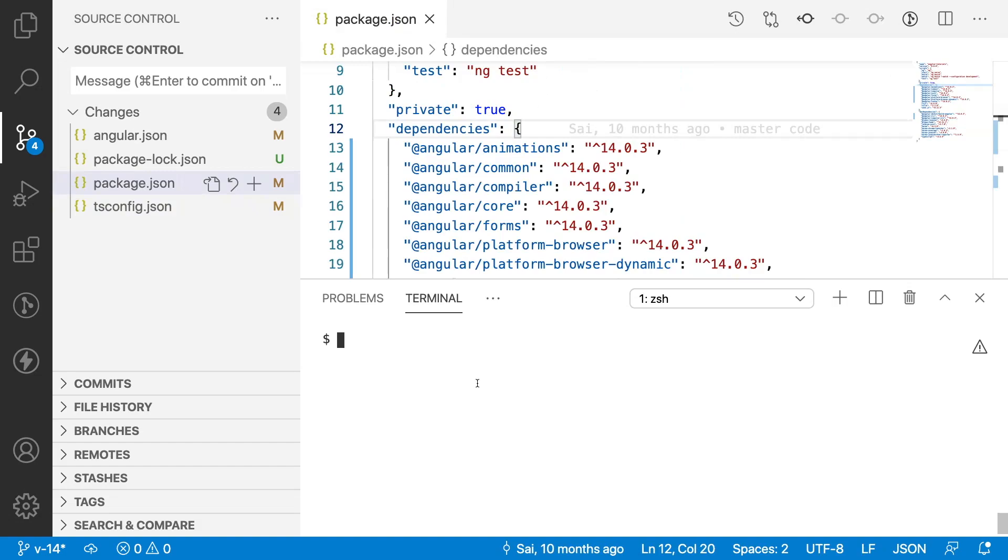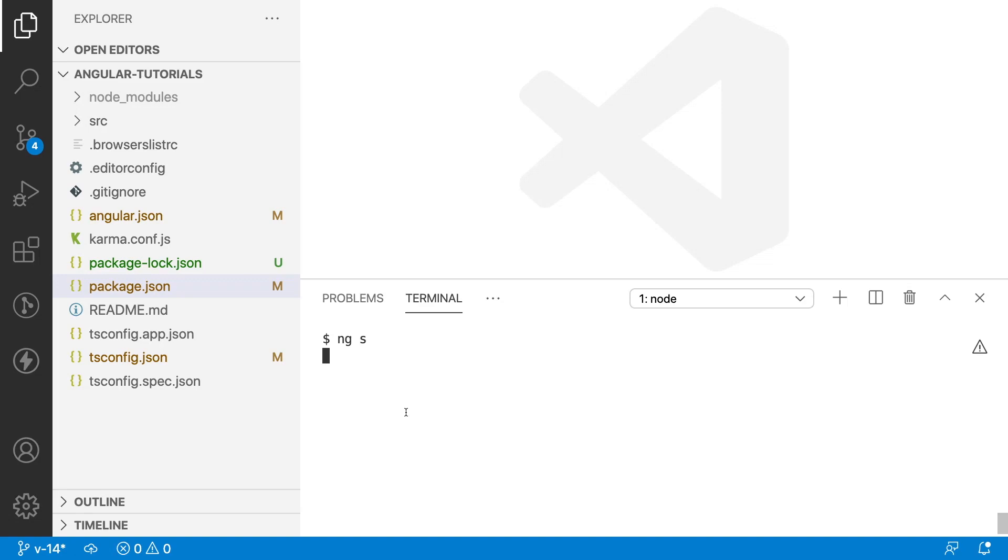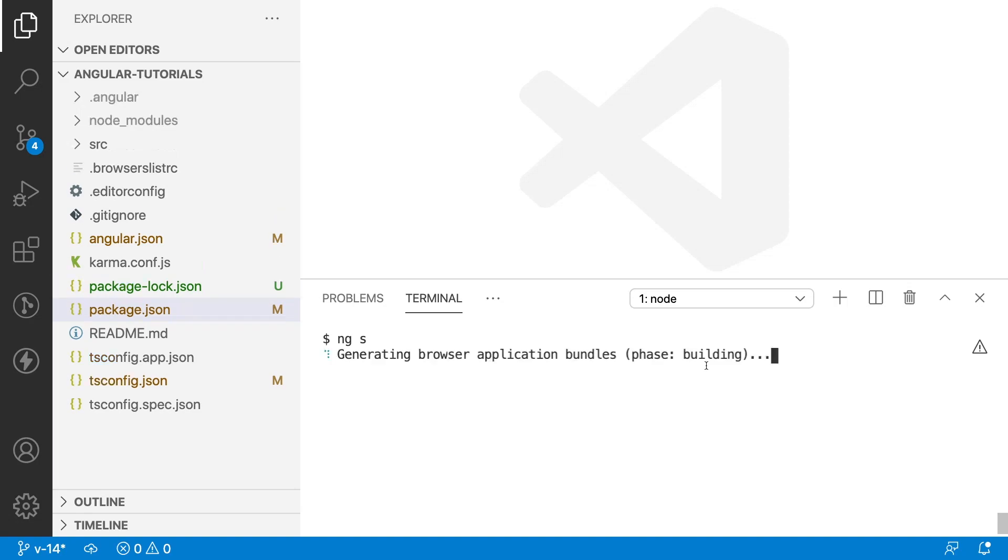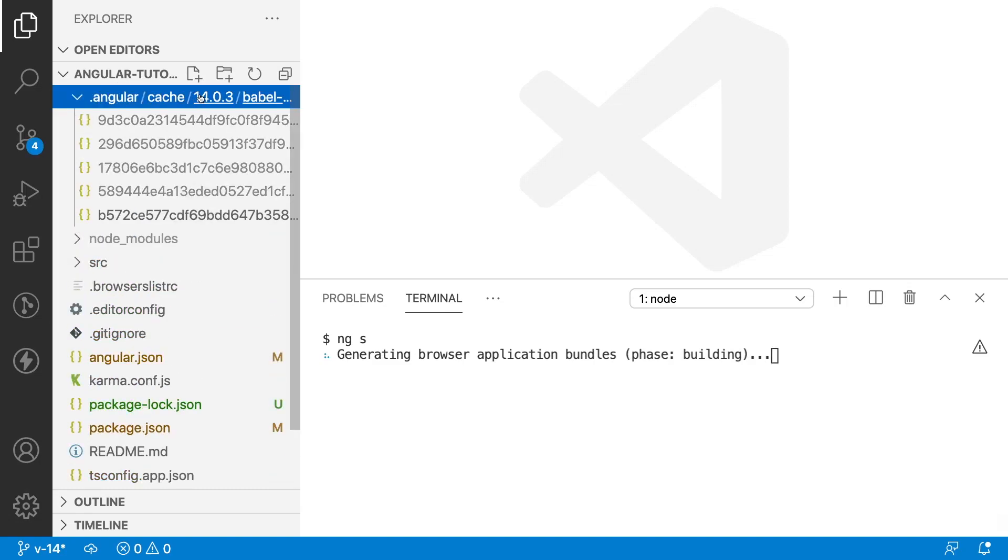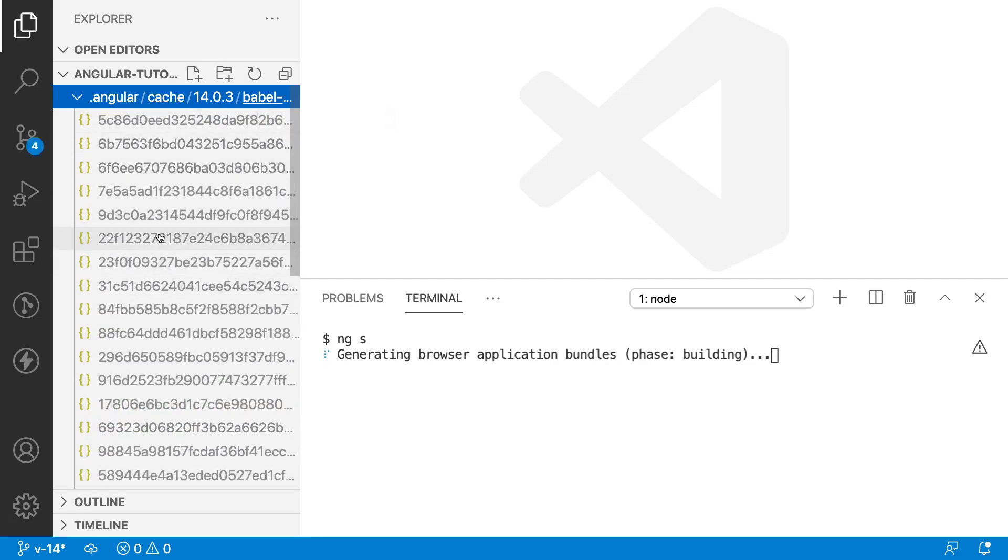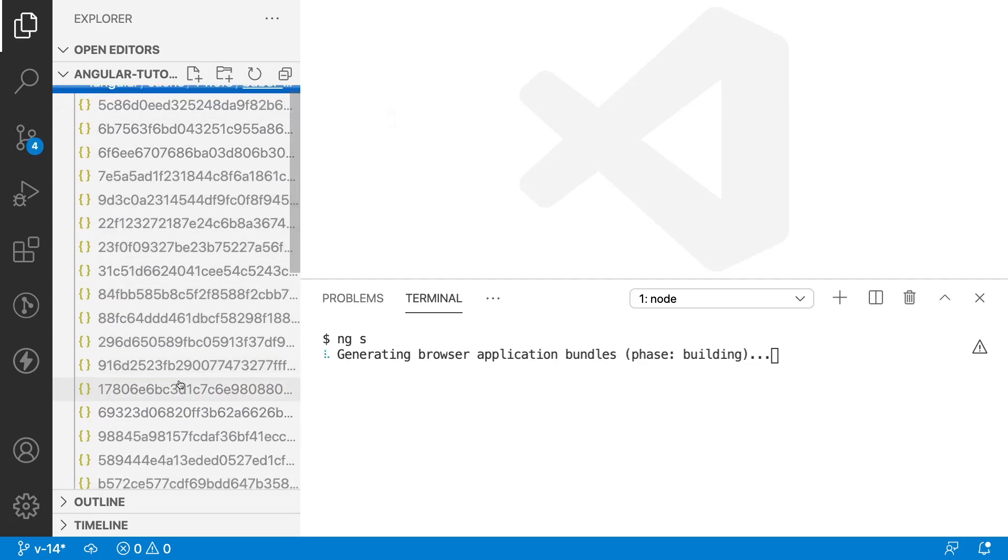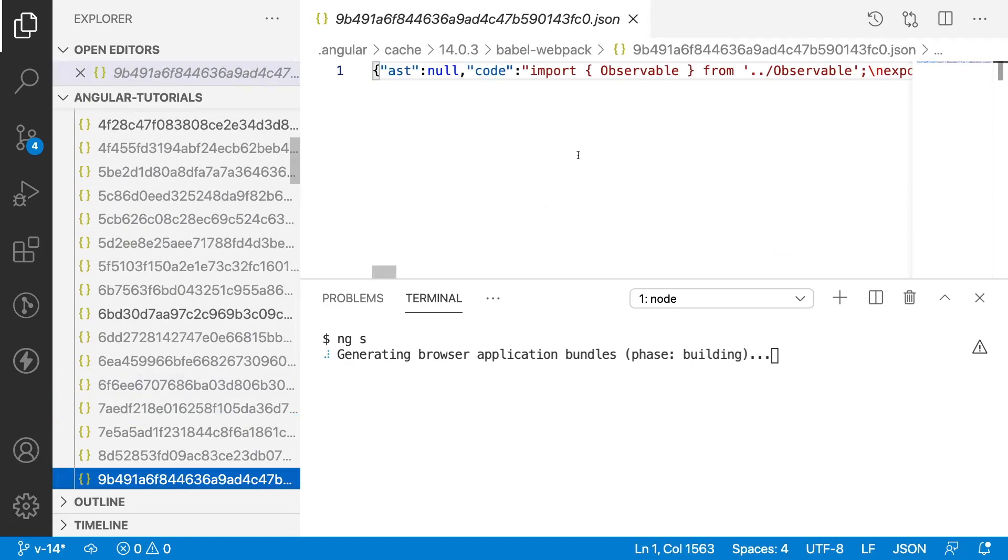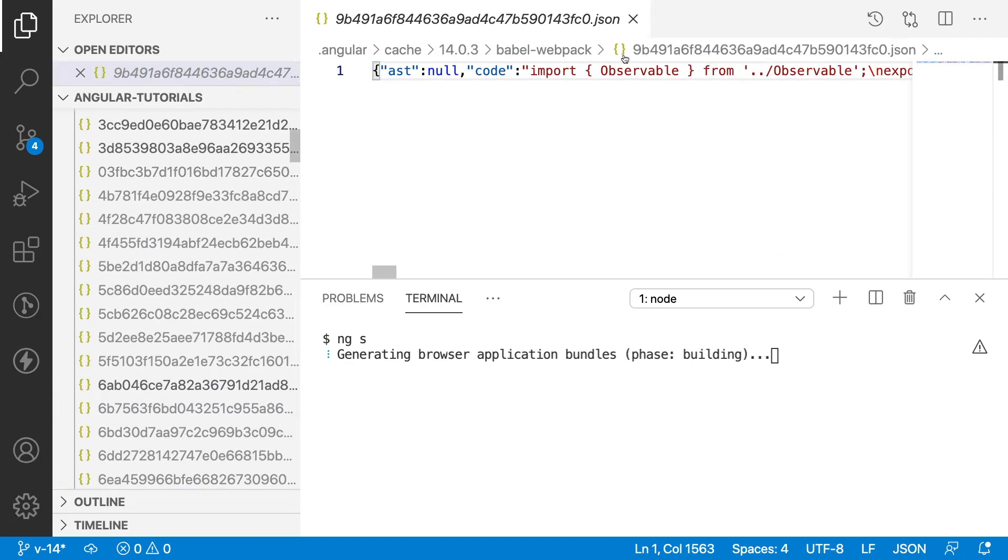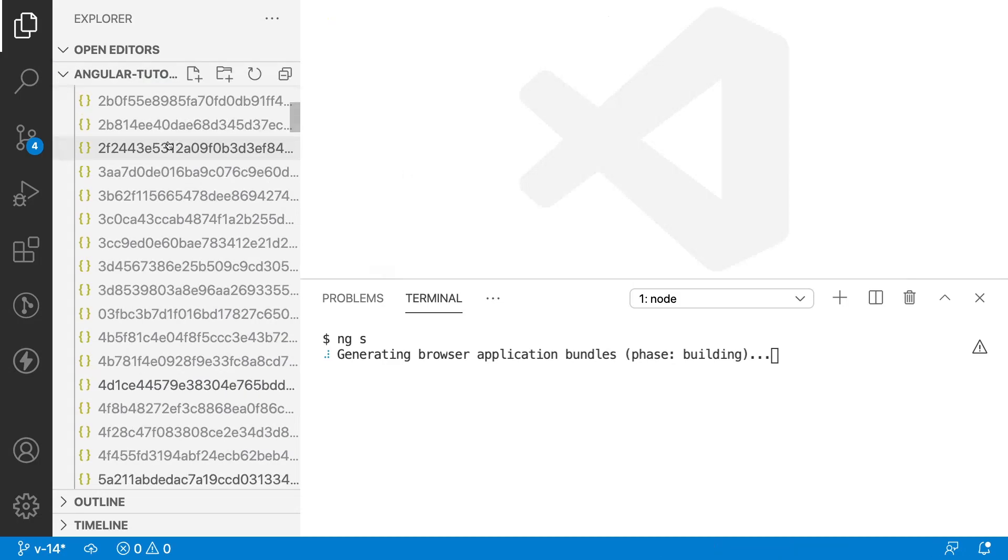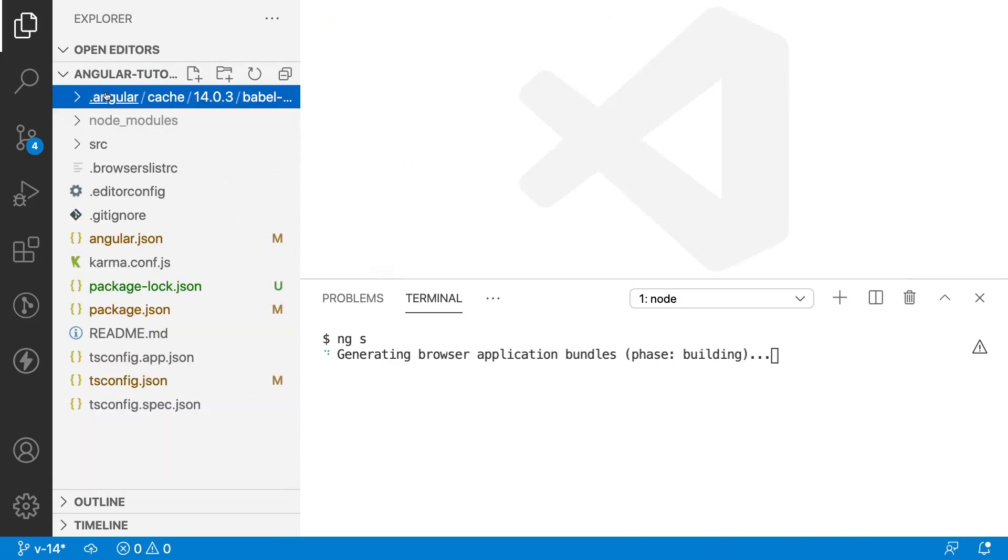Let me run this application: ng serve and hit enter. If you see here, we don't have any other folder other than node modules and SRC. Now, it will create a .angular folder inside that will be having all the files which are minified and that will be running in your application. After this building process is done, it has created .angular folder which is having cache, 14.0.03 and babel and all the files which are minified. If you open any of this file, you will not understand any of the code inside these files. It is still creating it.